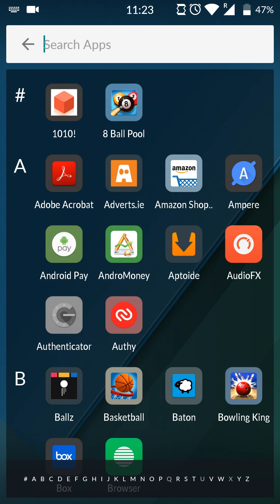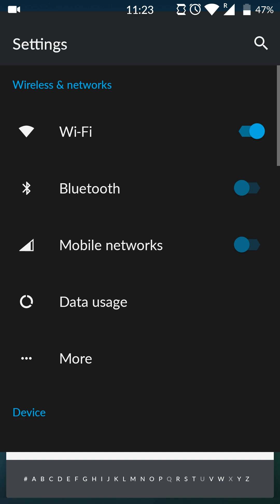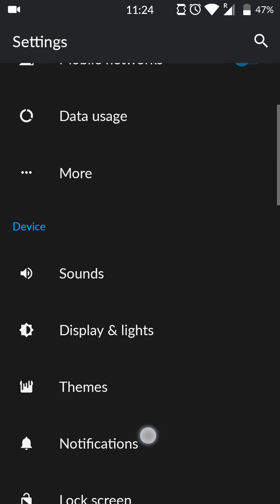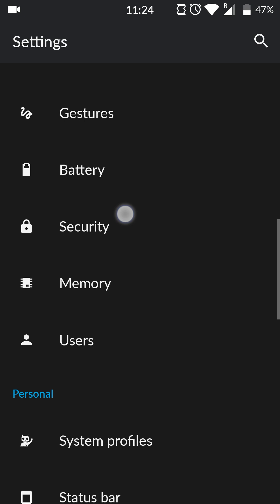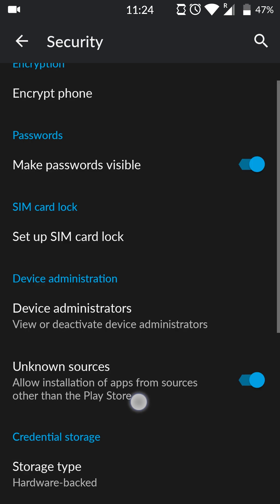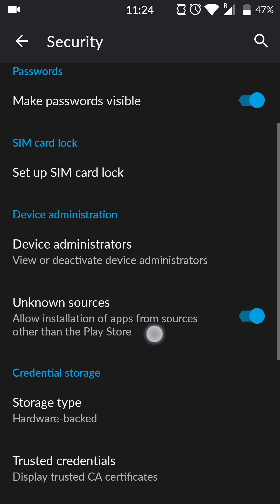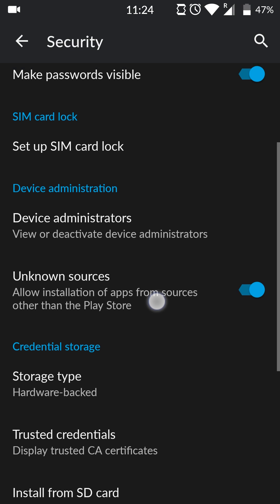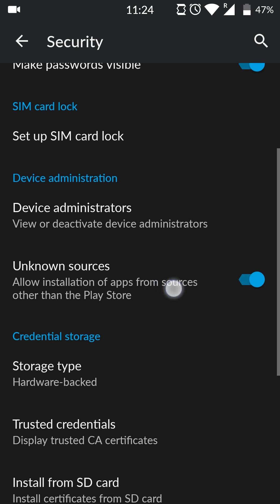So the first thing you're going to do is open up your settings app on your Android device, and now we're going to be searching for the security tab right here. Once we're here, we're going to have to make sure that Allow Unknown Sources is activated on your Android device. By enabling this, it's going to allow us to install applications from outside the Play Store, so you want to make sure this is checked and enabled.